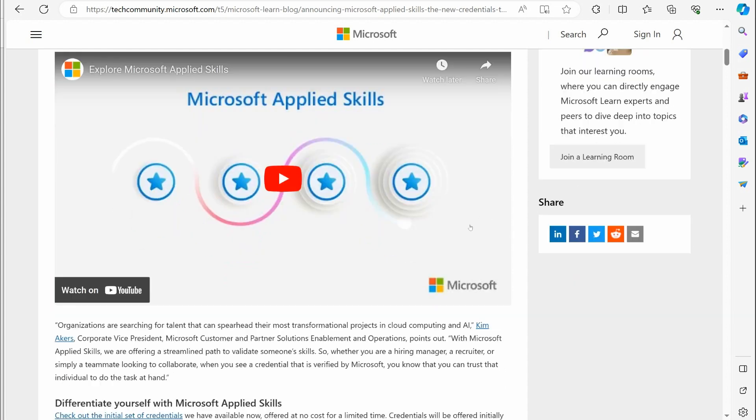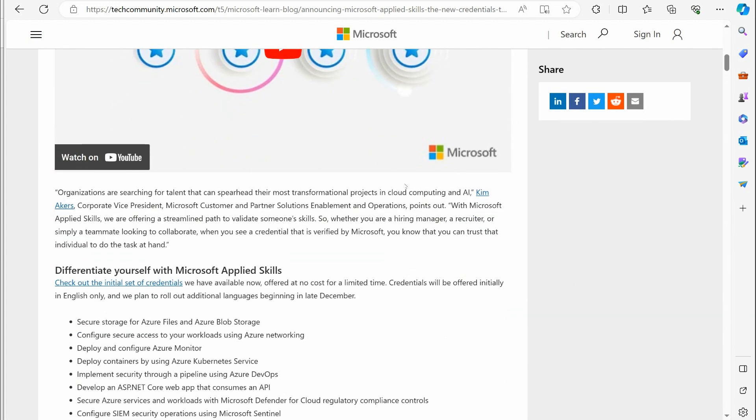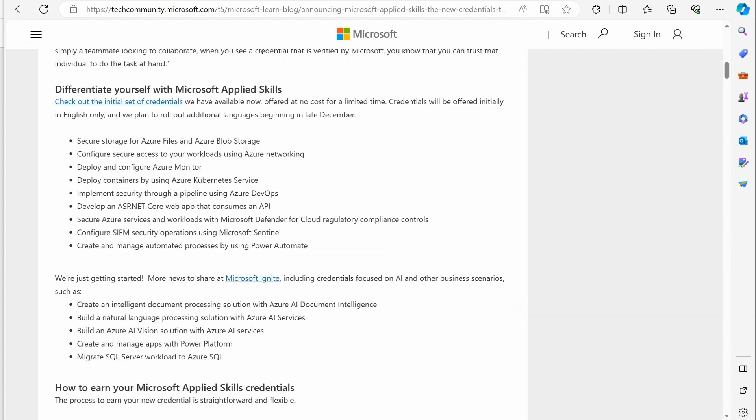We scroll down here, and this is going to help kind of put things in perspective. First, they tell you you can differentiate yourself with Microsoft Applied Skills, and the great thing about this is it's available right now. It's completely free for a limited time. That does mean that they are eventually going to start charging for this, so you might want to dive in and try to do a few of these if you're interested.